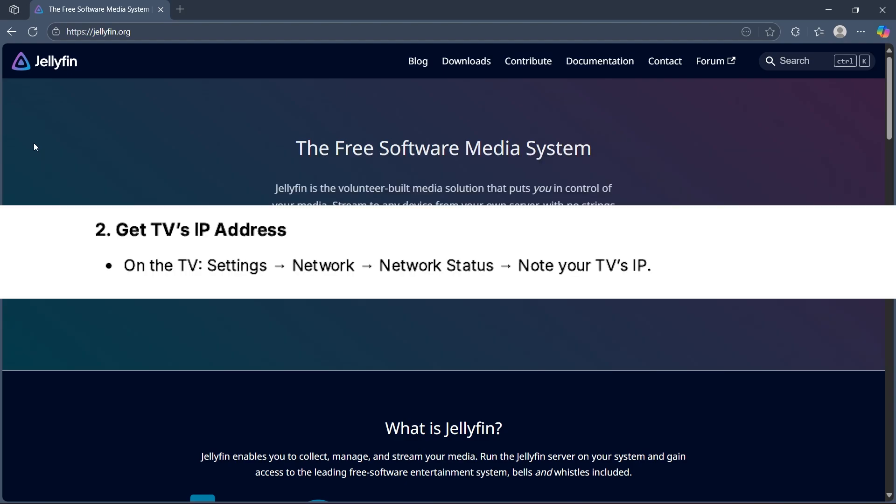Then get the TV's IP address. On the TV, go to settings, choose network, then navigate to network status and note your TV's IP.